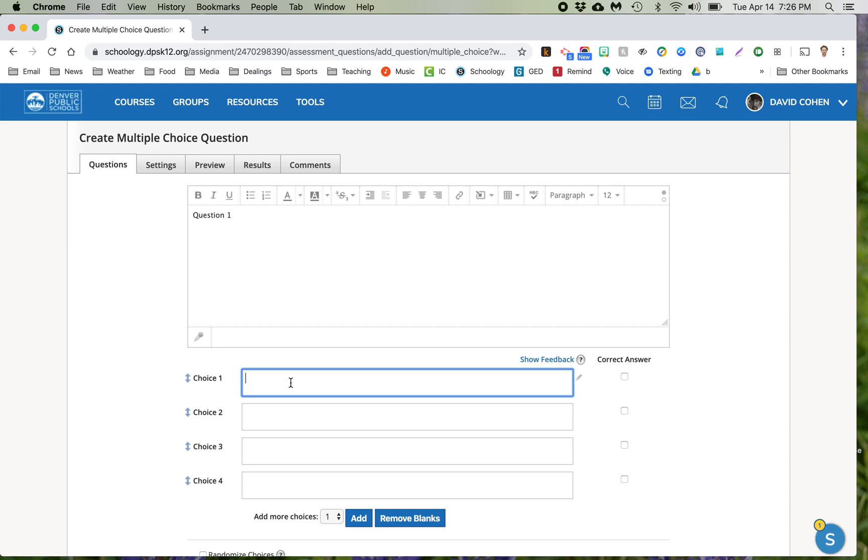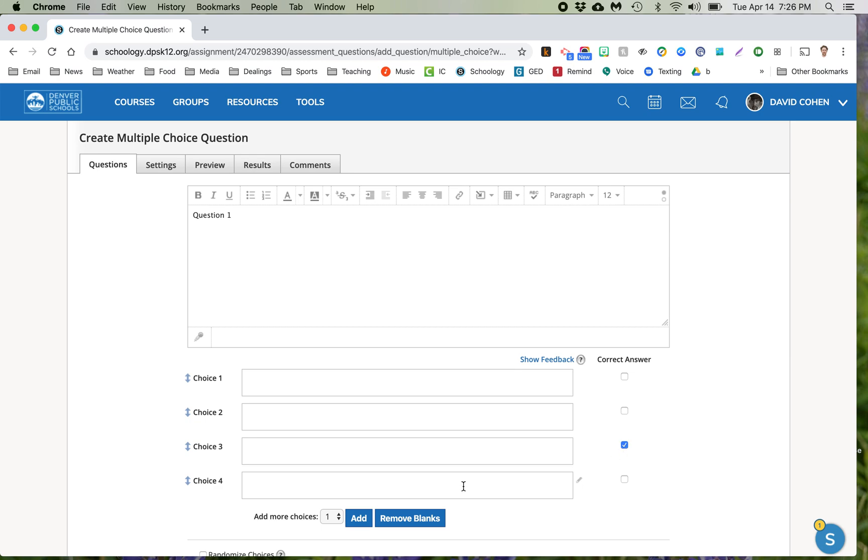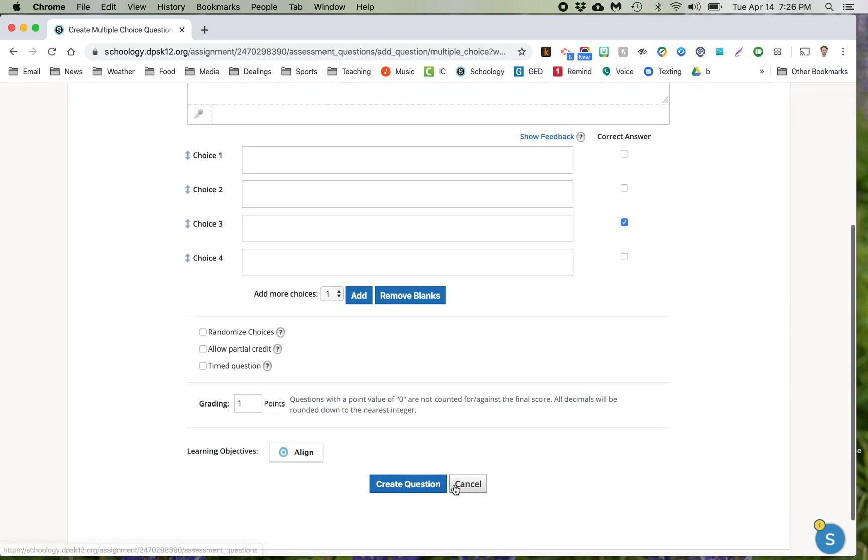Choice one, you're going to leave blank. But you can't leave it totally blank or Schoology will say you can't leave it totally blank. So you need to put one space for each answer like so. And we know the answer is C, so we click correct answer C and you are done. Create question.